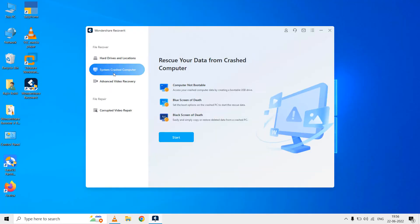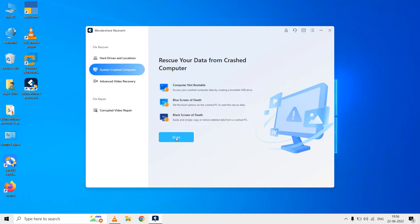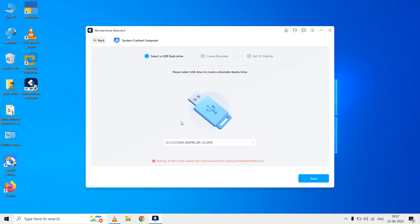Then it comes to the system crashed computer which is the best part. This Wondershare Recoverit not only lets you recover data from a working computer, but if your computer is totally crashed and you are unable to boot into Windows or you are stuck in a loop of black or blue screen then Wondershare Recoverit lets you create a PXE bootable USB where PXE stands for Pre-eXecution Environment. You can insert a USB drive and ask it to create a PXE bootable USB drive which will help you to rescue your data from a crashed computer.